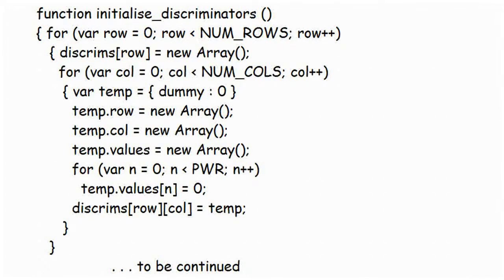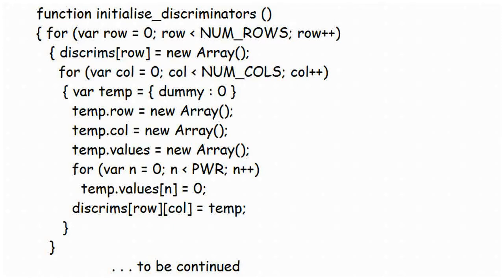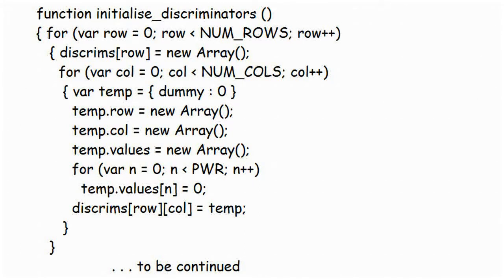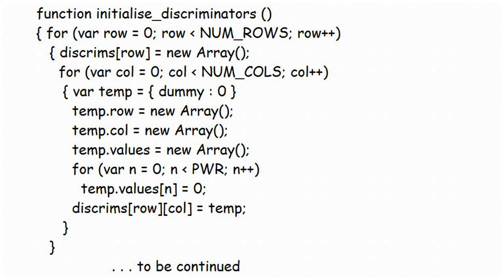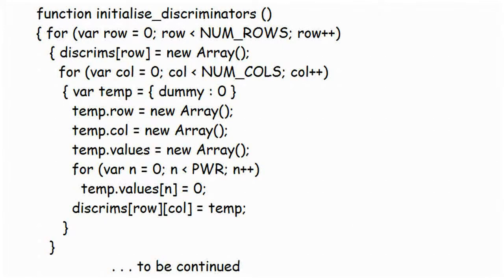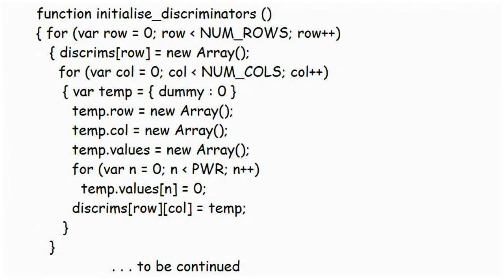Function InitializeDiscriminators sets up the discriminators themselves, with all their values and connections, and as you can imagine, it is complicated enough to be split over two screens. Here's the first part, and you can see the nested for loops, looking very similar to the ones used to display the grid, so that each discriminator has a row number and a column number in a two-dimensional array. Within that array, the discriminator is set up as a set, containing an array of values, where the discriminator stores the data it has learned, and a set of row and column numbers, that tell you where on the input grid it draws its inputs from.